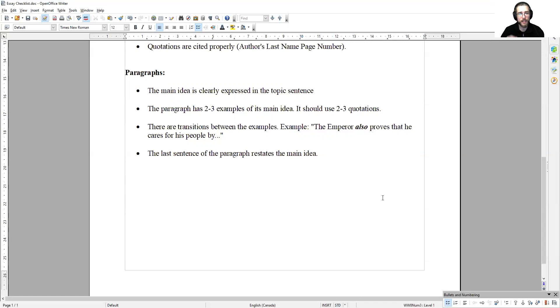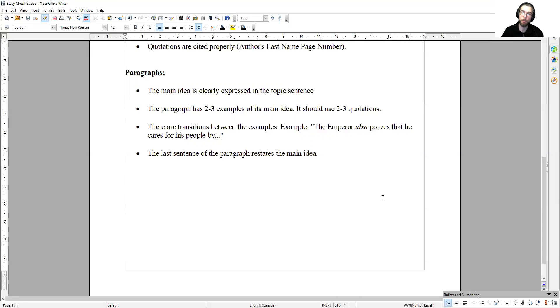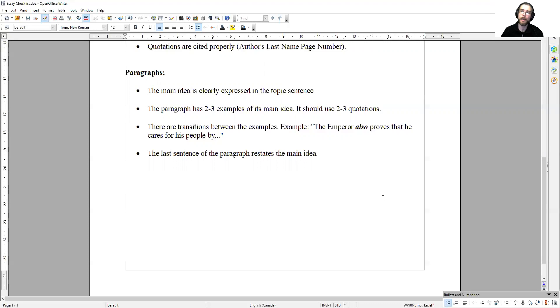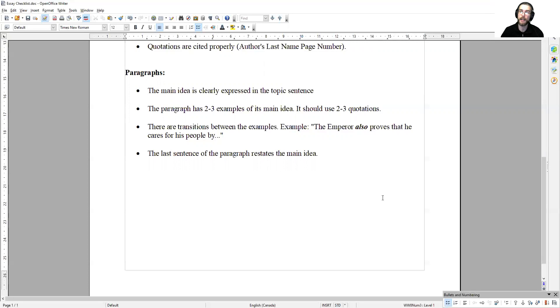There are transitions between the examples. As an example, the emperor also proves that he cares for his people by. In this case, my paragraph probably wants to show that the emperor is a good man because he cares for his people. I would provide one claim, one piece of evidence, and one analysis of that evidence to show that he's a good man. And then I need to transition into the next example.